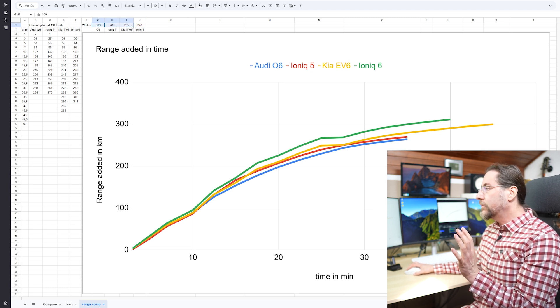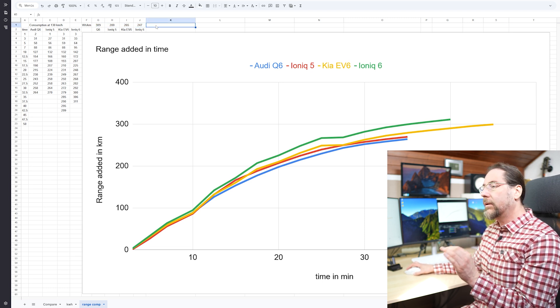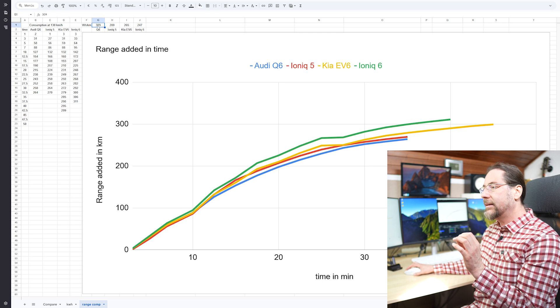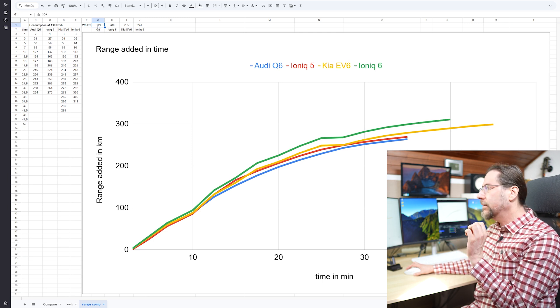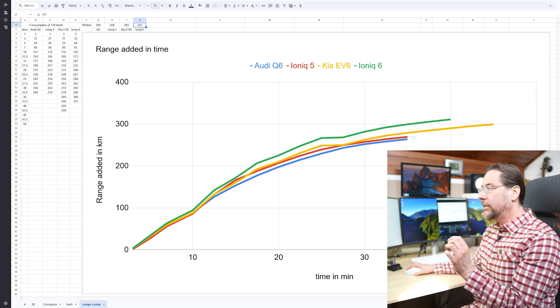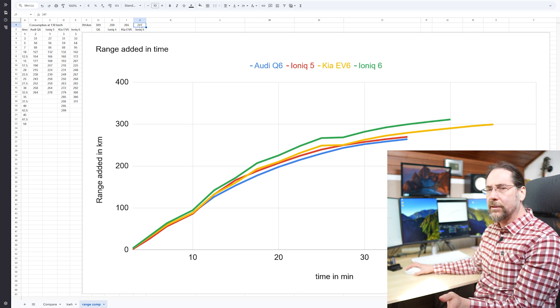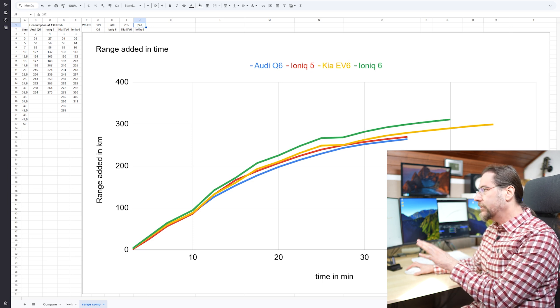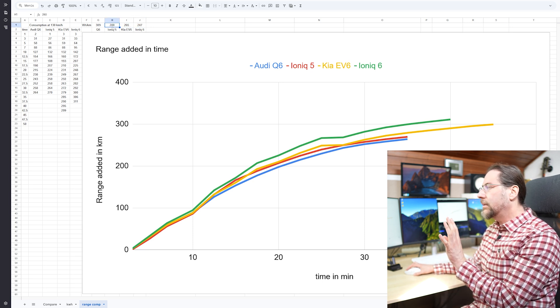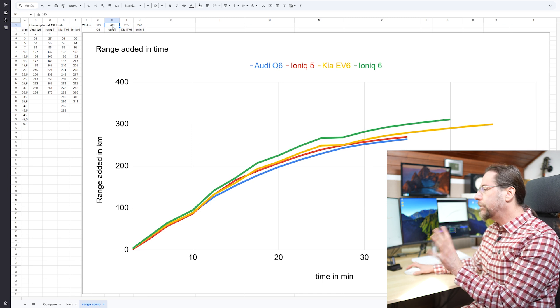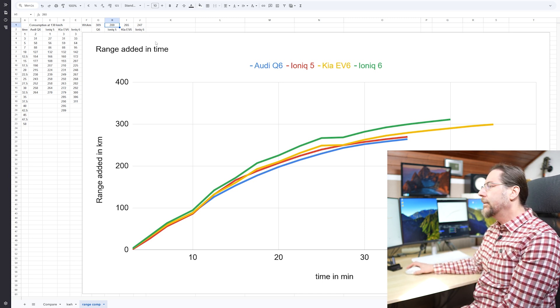Those four are all estimated because in my test the battery heating was a tiny bit on. And the IONIQ 6 I did in the winter. So it was a bit colder. So it gave it a bit less consumption. And the others also wasn't just the same temperature. So this is a bit estimated.